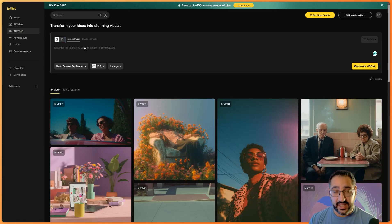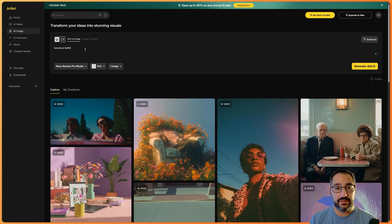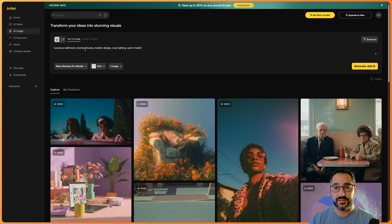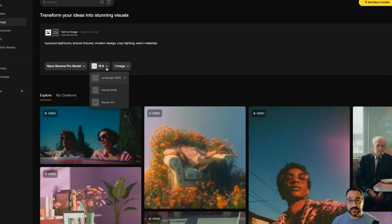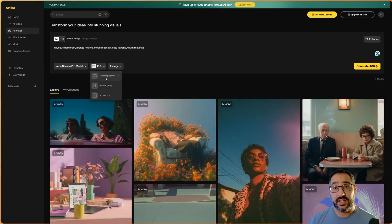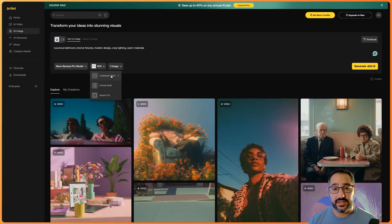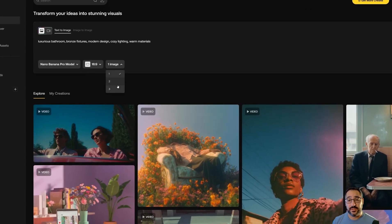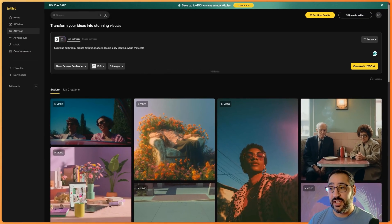Let's start off with some images. I want to design a luxurious bathroom — bronze fixtures, modern design, cozy lighting, and warm materials. I'll make sure I'm set to Nano Banana Pro, set the aspect ratio to landscape. As a designer I want options and variation, so I'm going to generate three images and hit generate.